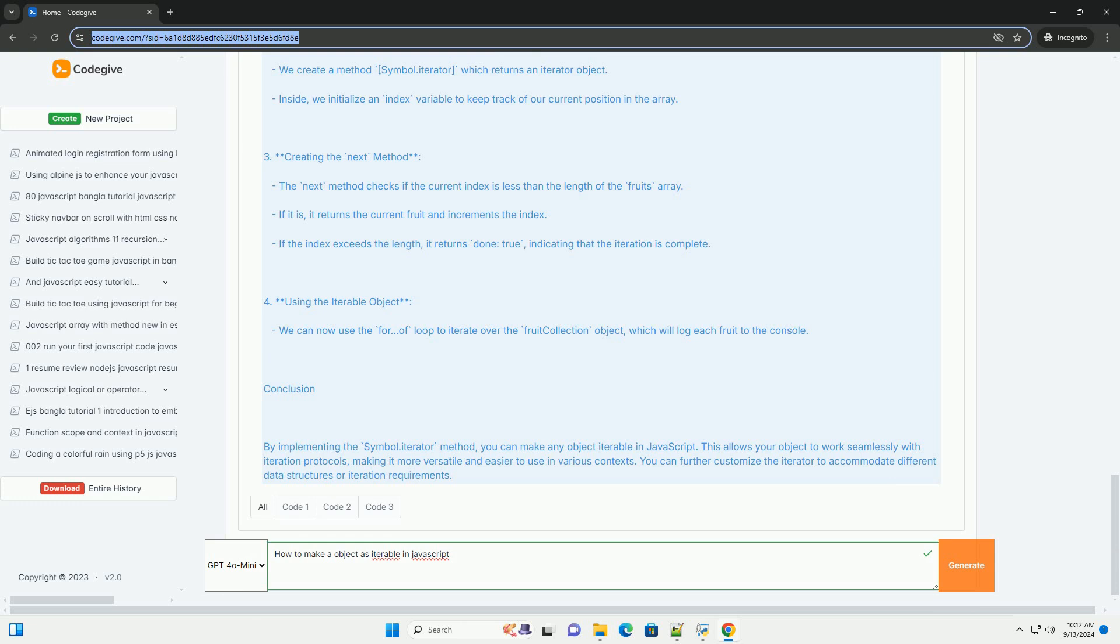By following this structure, you enable the use of various iteration constructs, such as the for-off-loop and spread syntax, on your custom object.